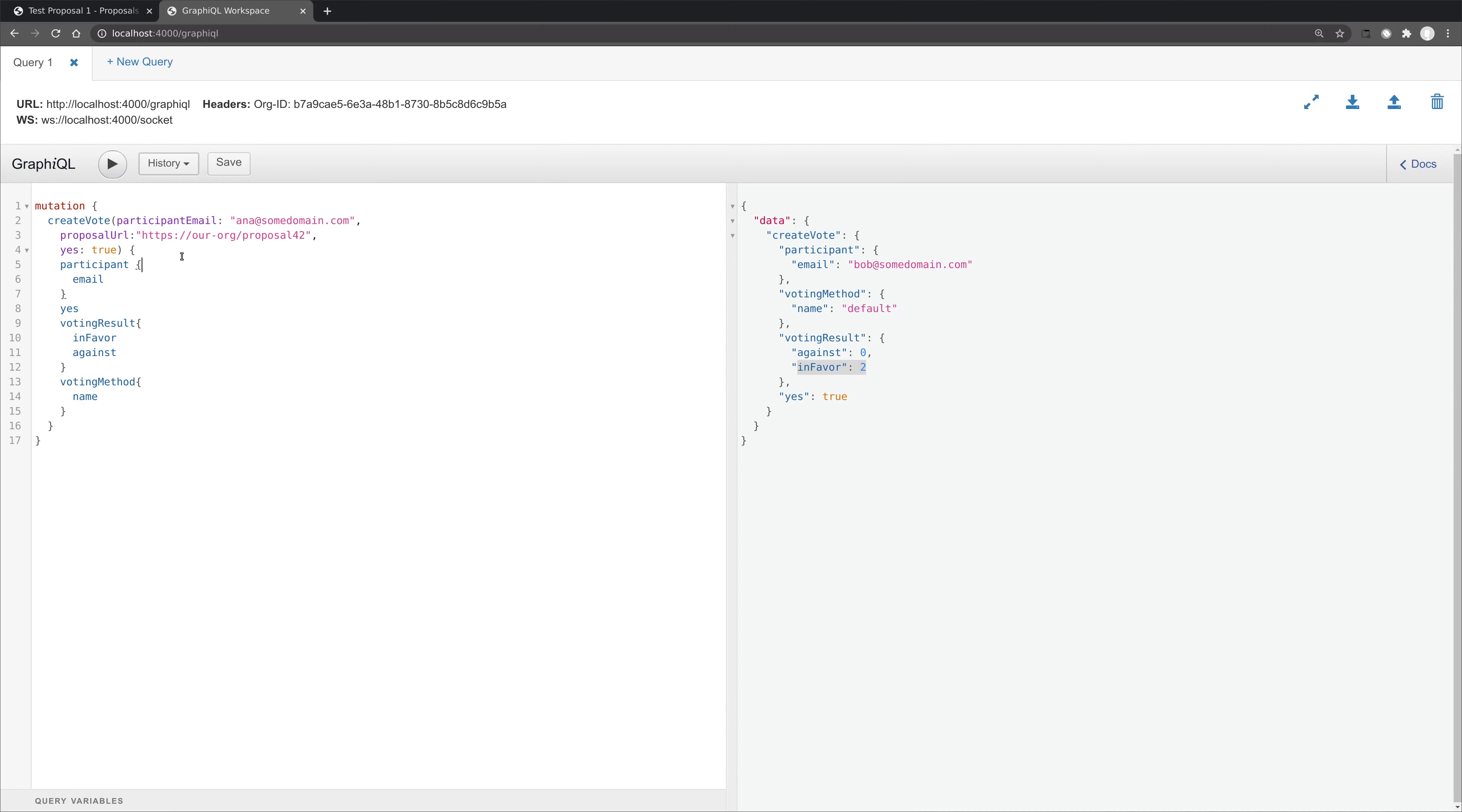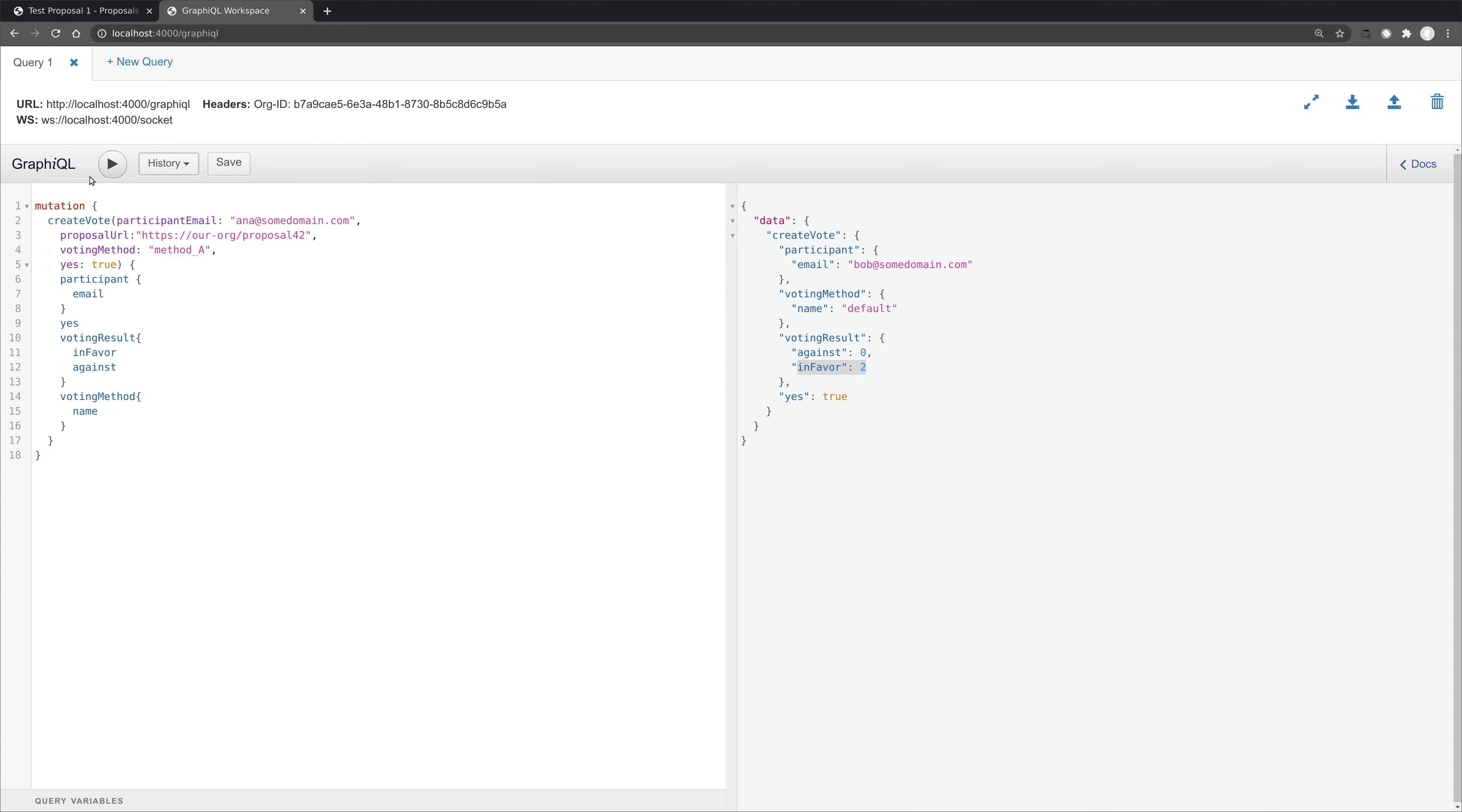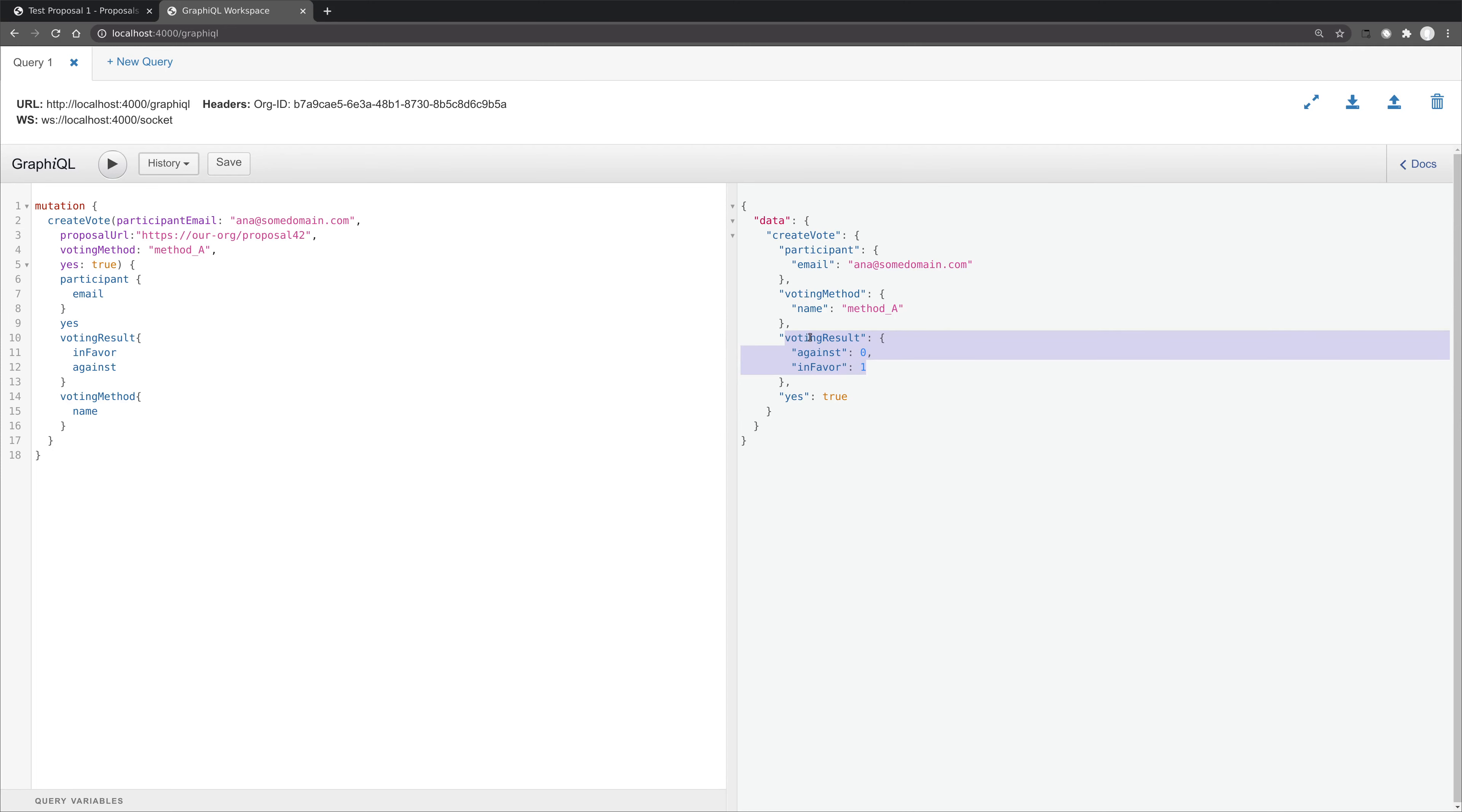So what if we want to specify a particular voting method? Well, we can just add that, for example in our voting mutation, and let's call it method A. And we'll see that we've created a vote and we have the correct voting result. We have the correct voting method name. And again, if we go ahead and create a second vote from a different participant for the same method, we get the correct voting result back.